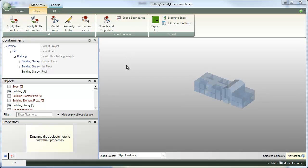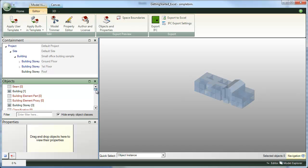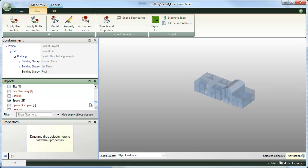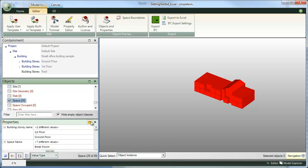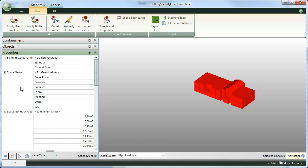The first topic is how to use the properties palette to get data into Excel. So I'm going to get the spaces into the properties palette.